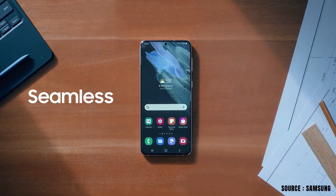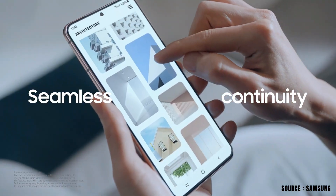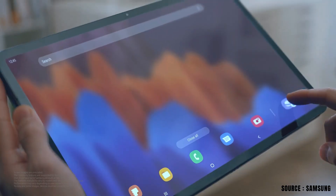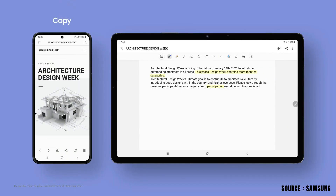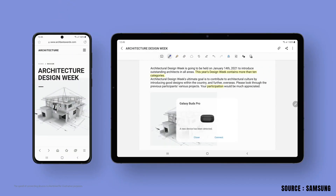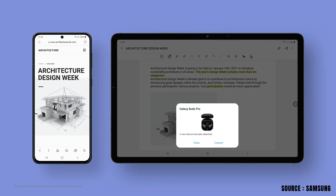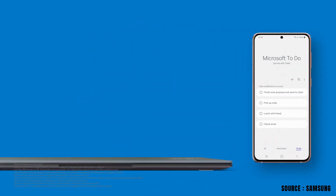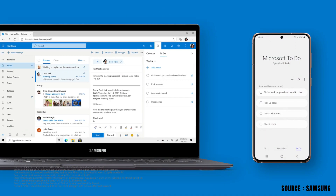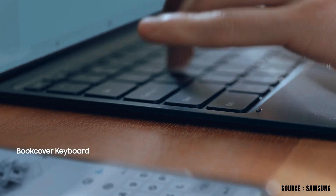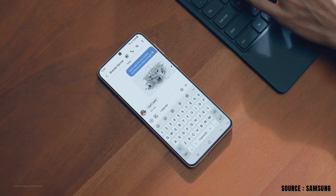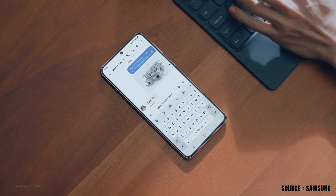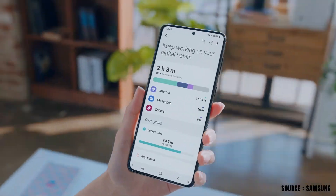How it allows seamless continuity between devices. Syncing Samsung reminders with Microsoft To Do as well as Outlook. All those digital wellbeing and device care features that we have.